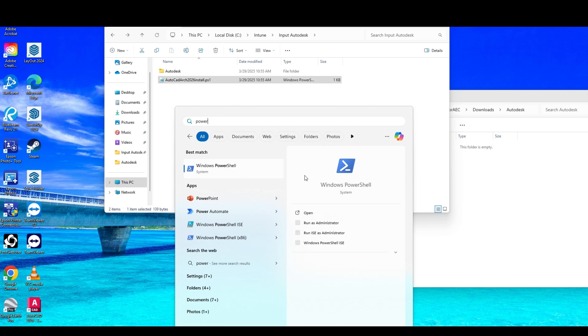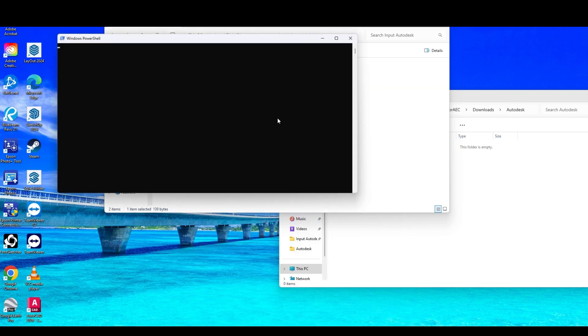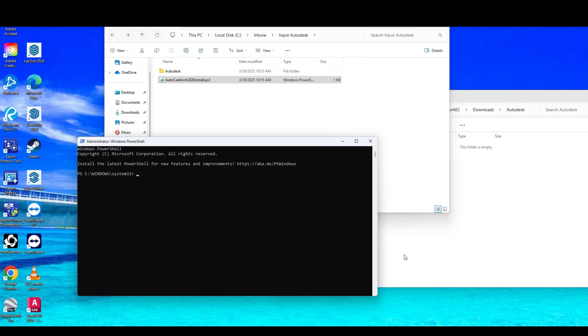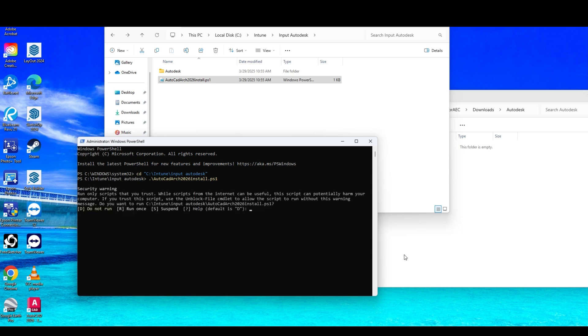And we're going to run the install. We'll do this in PowerShell to do a test. We're going to go to our Intune folder, Autodesk. And we're going to make sure we remember our quotes today. Then we're going to run our PowerShell. We're going to let that run. This will just make sure the install goes fine.